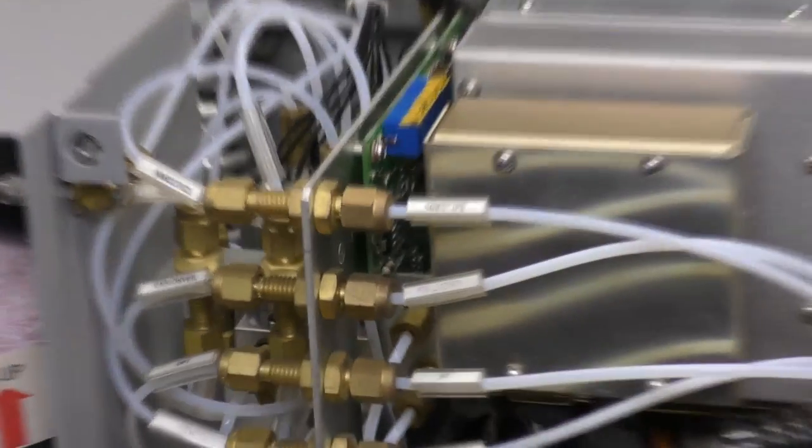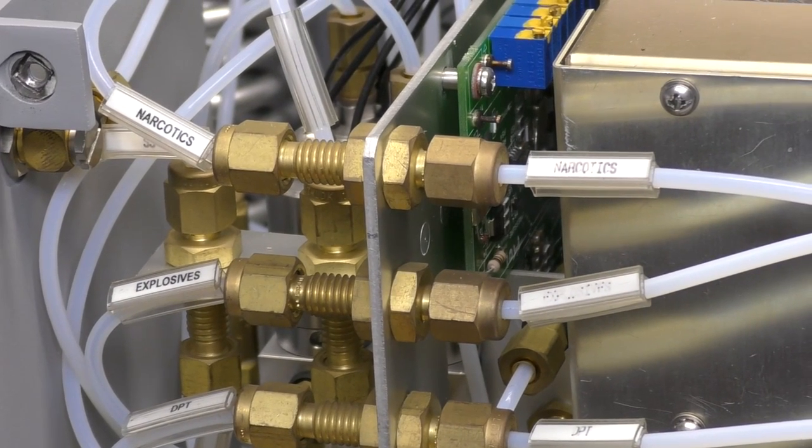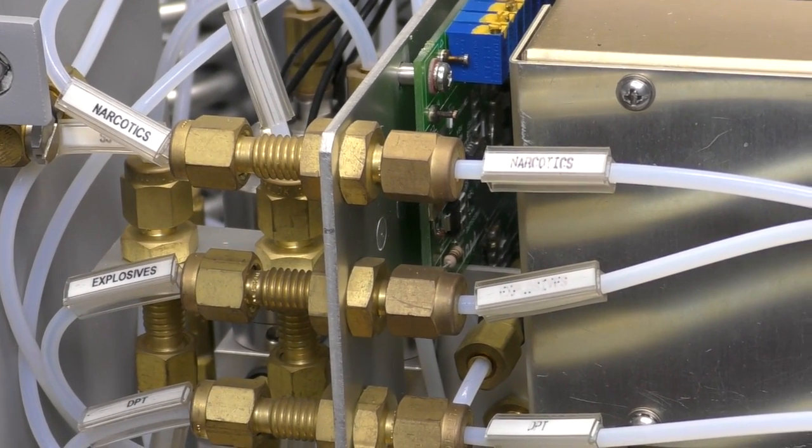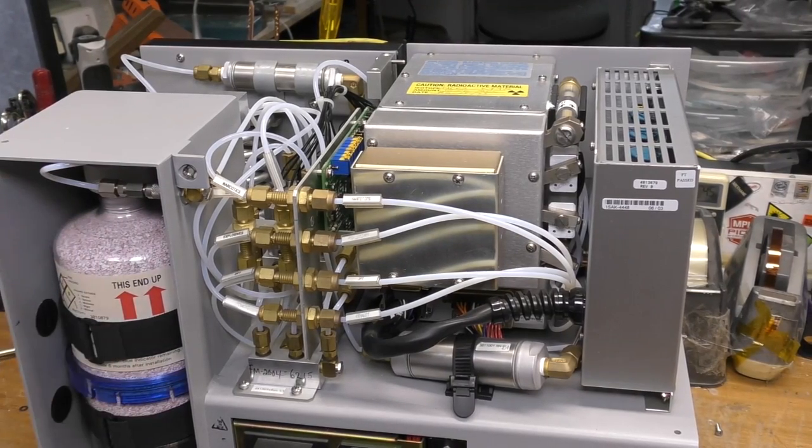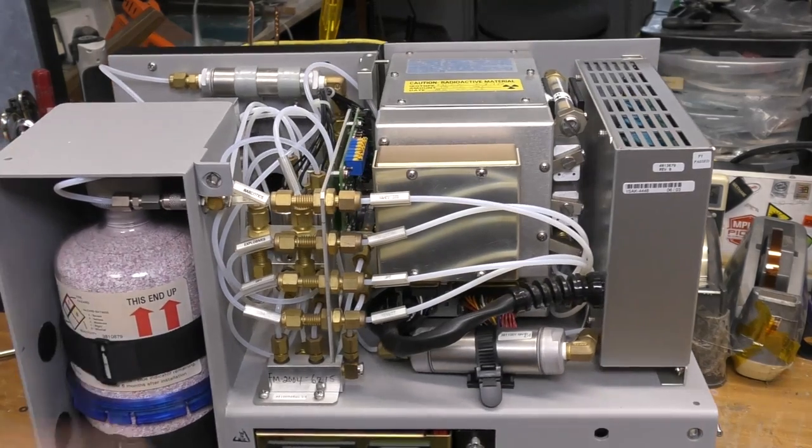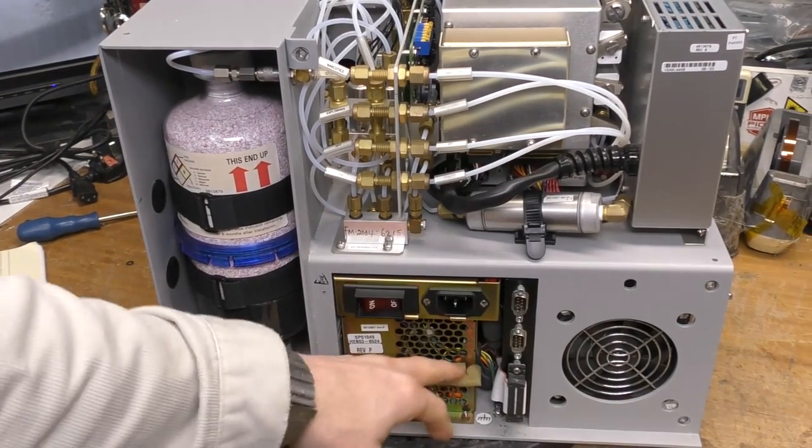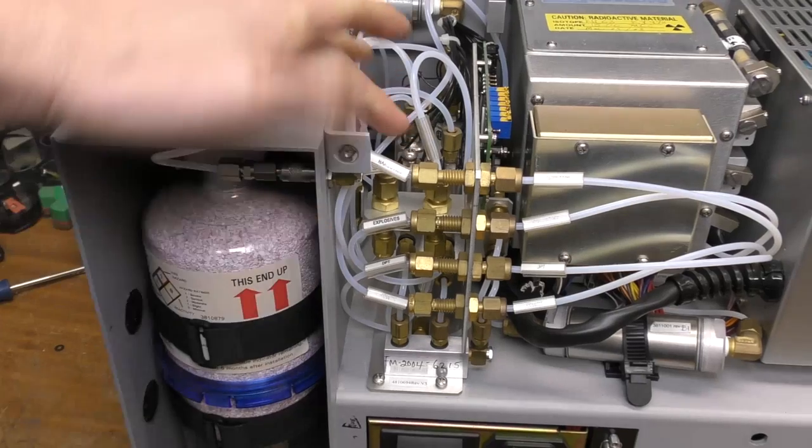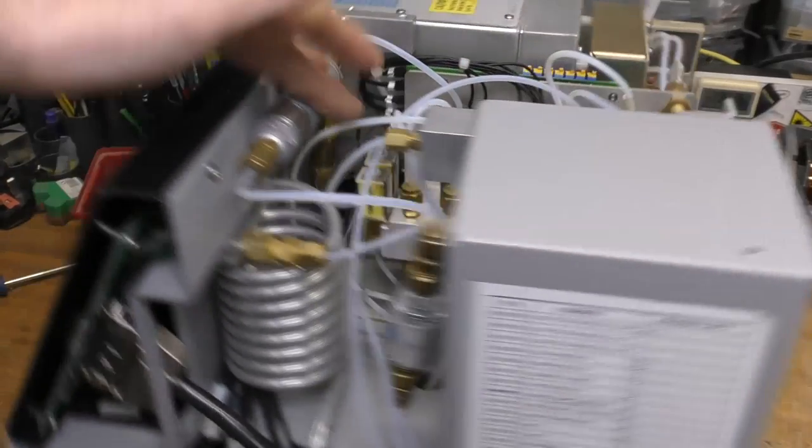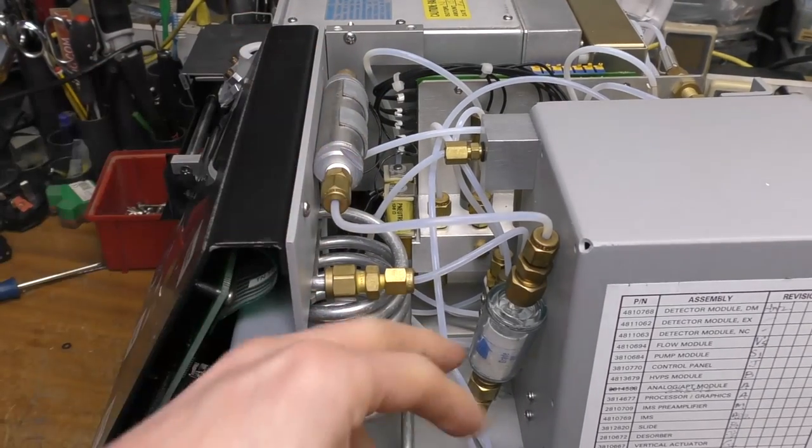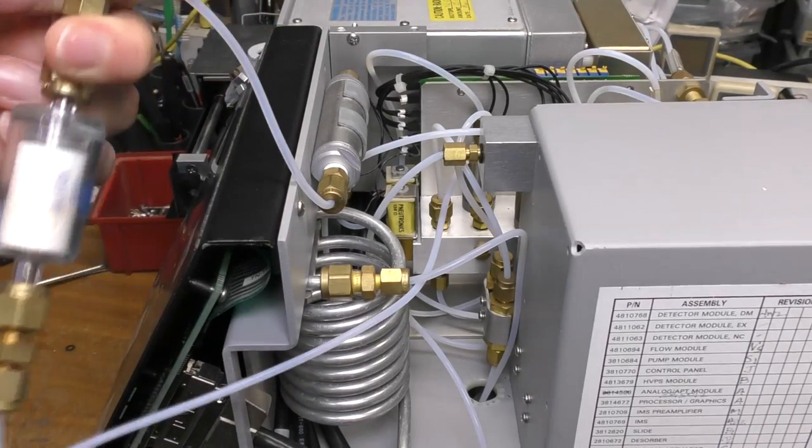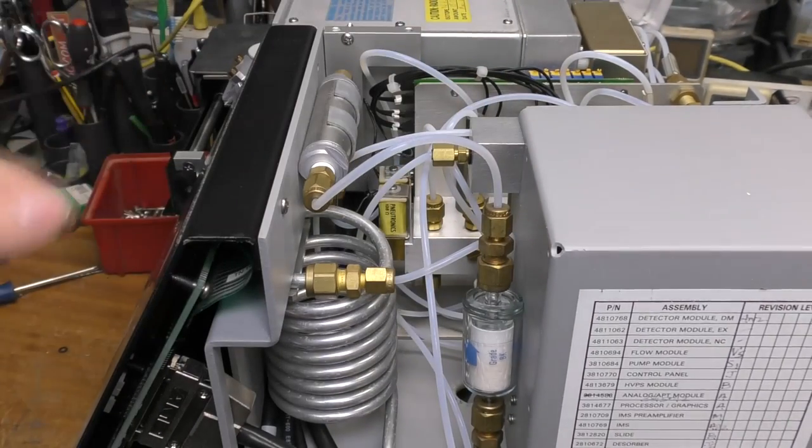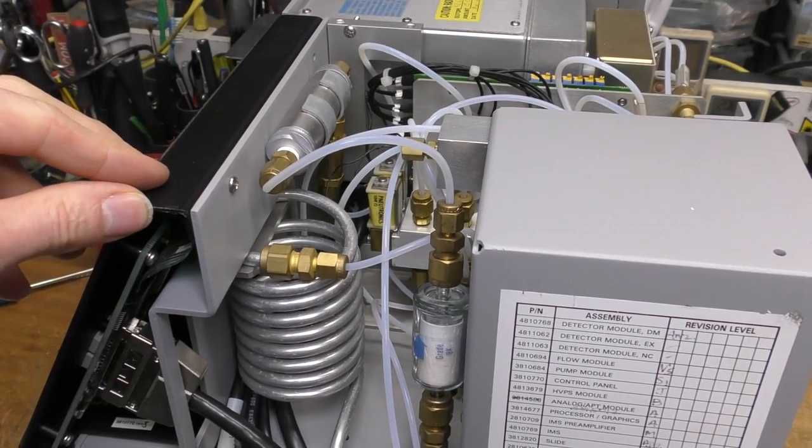This is the main detector chamber. We've got various tubes and filters and things. A lot of piping. I think these junctions here are so that this whole thing can be taken out as one unit. We've got some nicely labeled tubes there - explosives, narcotics. I think there's one that says exhaust somewhere. I might trace out a schematic of all the pneumatics because there's quite a lot of pipework going on. There's a power supply down here.